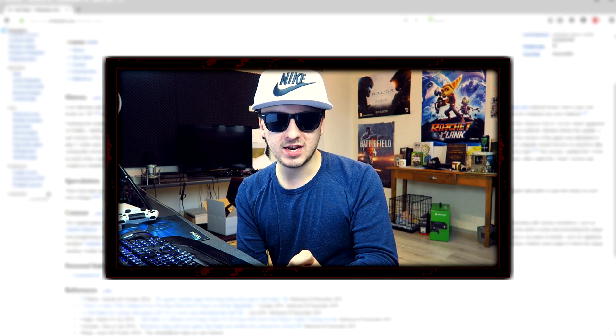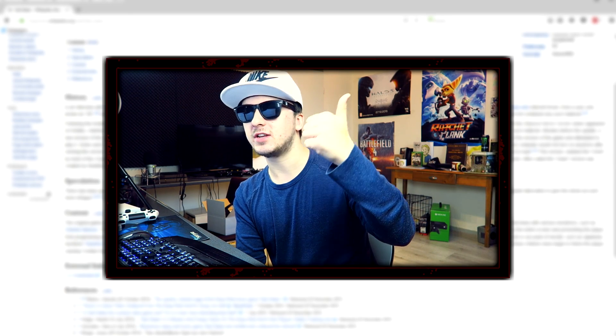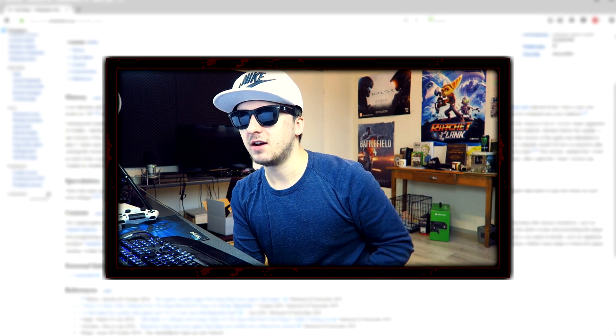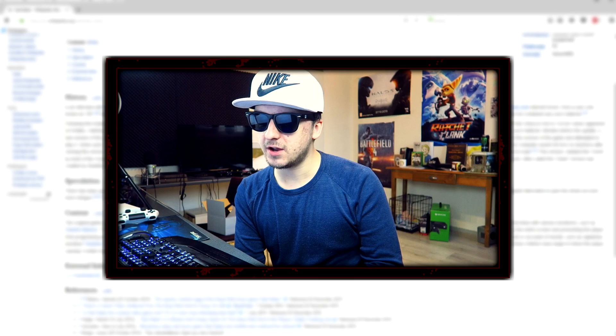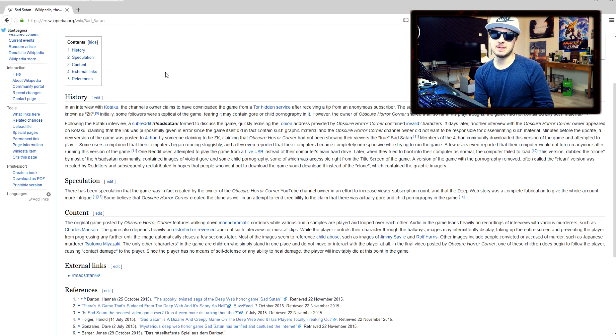So this is basically the most terrifying game on the entire deep web. And don't go ahead and blame me for clickbait because I'm not playing the actual game in this video.